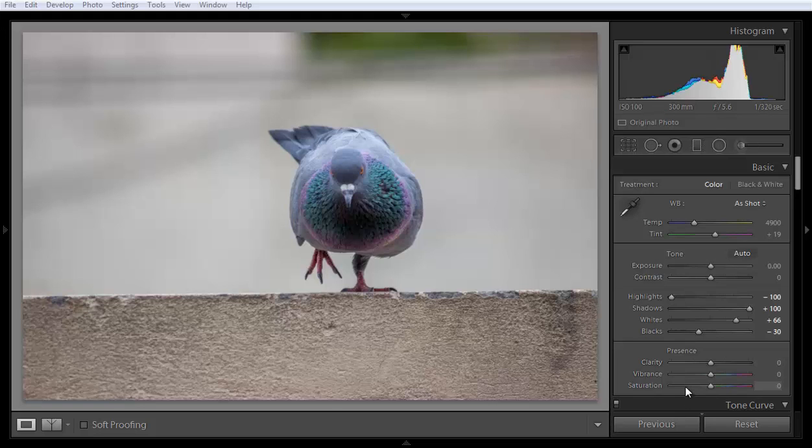Now come on this point: clarity, vibrance, and saturation. Vibrance and saturation, the main difference is there.